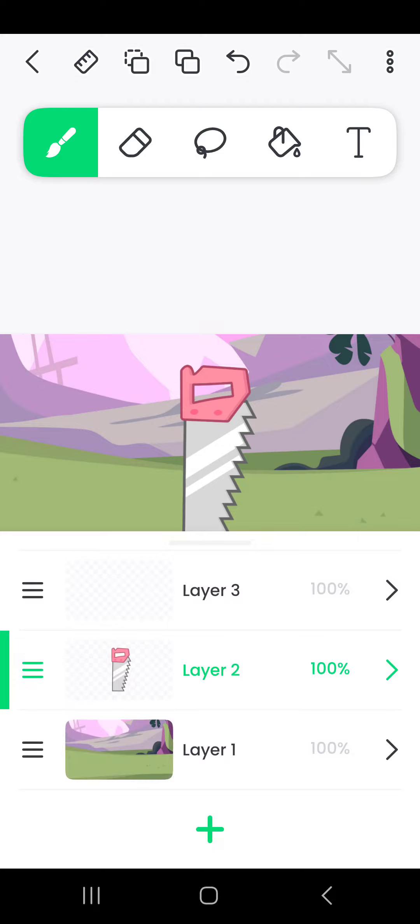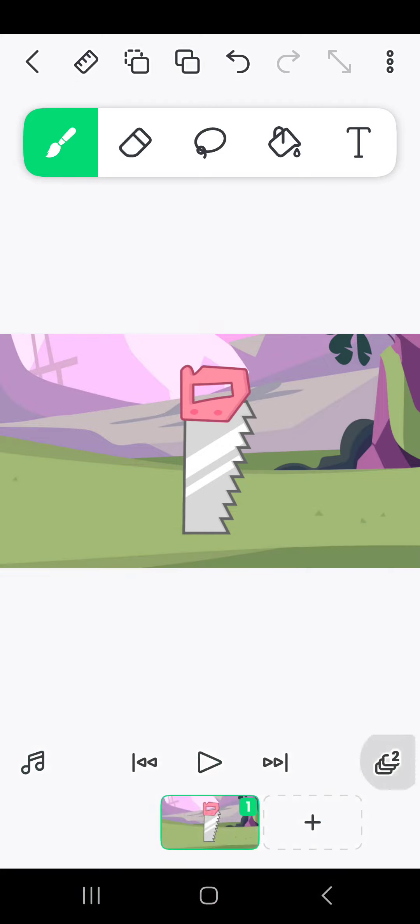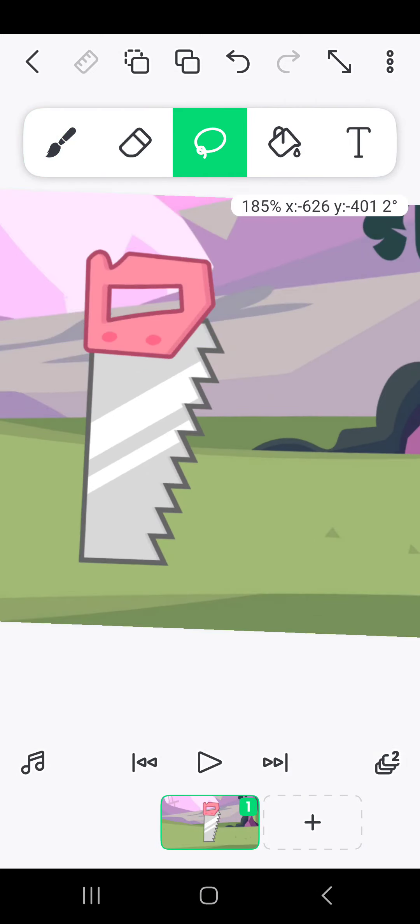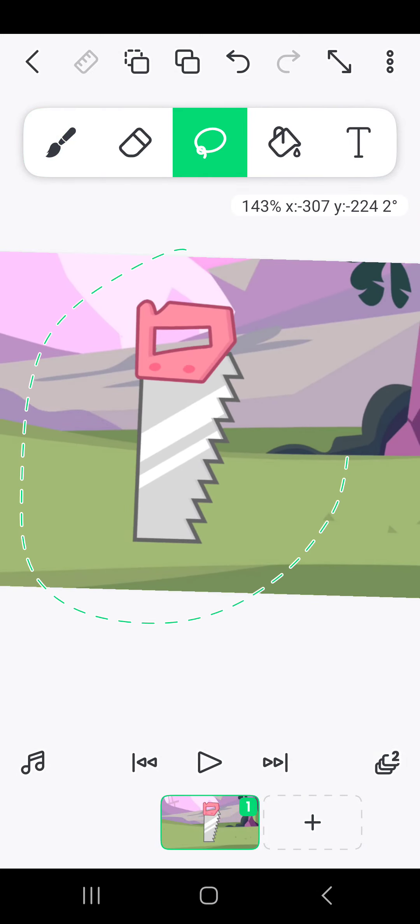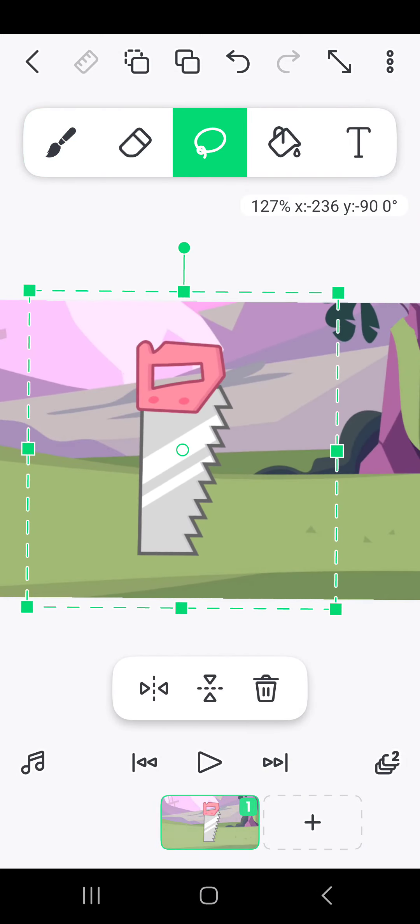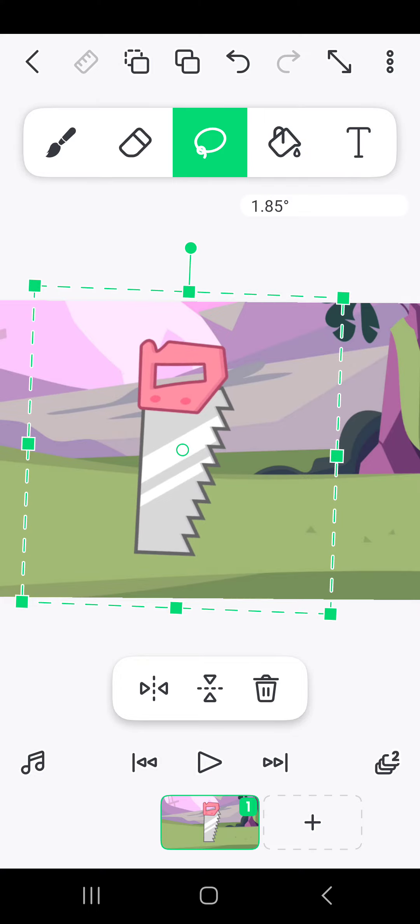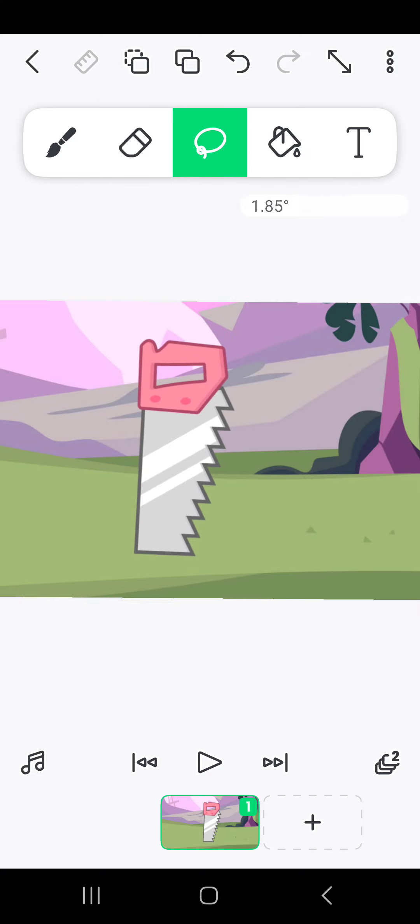So first you want to get your background and your asset. Put your background on layer 1 and then put your asset on layer 2. And then use the lasso tool to kind of move it anywhere you want. For me, I'm going to have them like this.